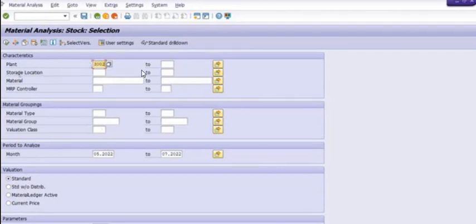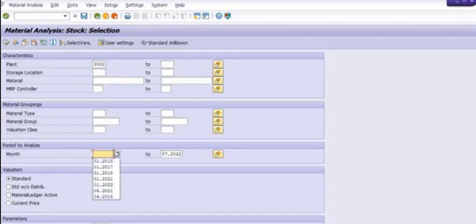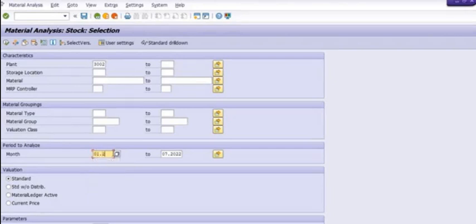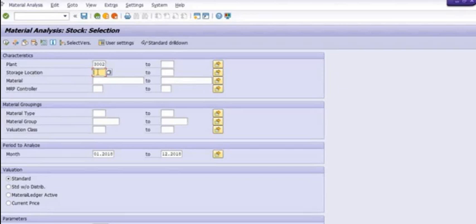Here you need to fill the plant code, and here the periods to analyze. For example, I just want to analyze the period from first month of 2018 to any month, any duration. 12 months of 2018. And our storage location is 1000. It may be a different location in your warehouse or stock store.